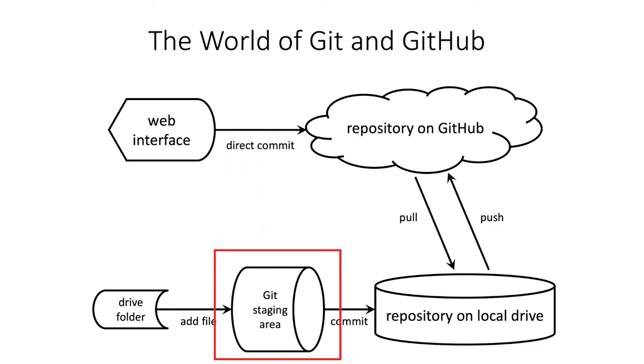...there's actually a command that you have to execute to tell git that you want to keep track of some particular file using the git version control system. In GitHub Desktop...